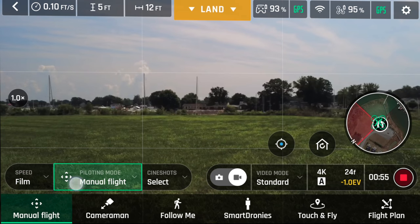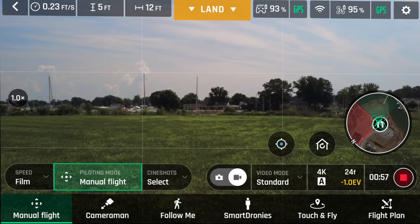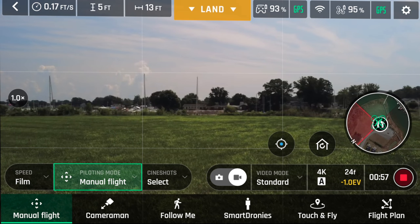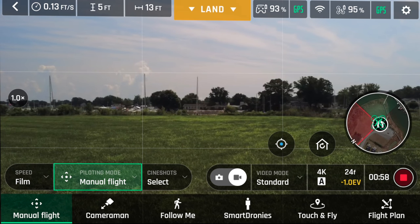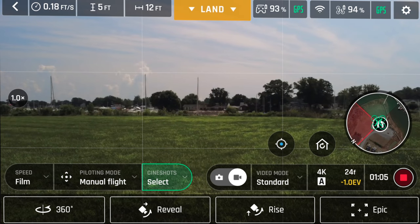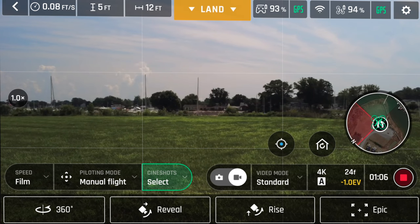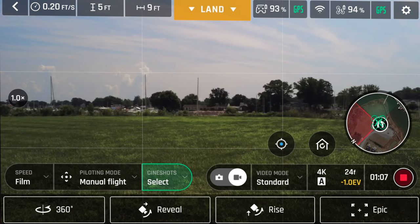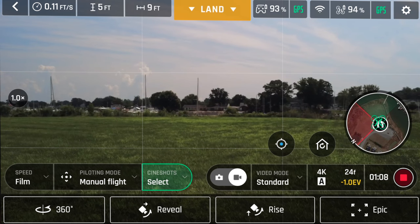First up is manual — this is where you spend most of your time maneuvering the drone around. In this mode we also get four different cine shots: 360, reveal, rise, and epic.